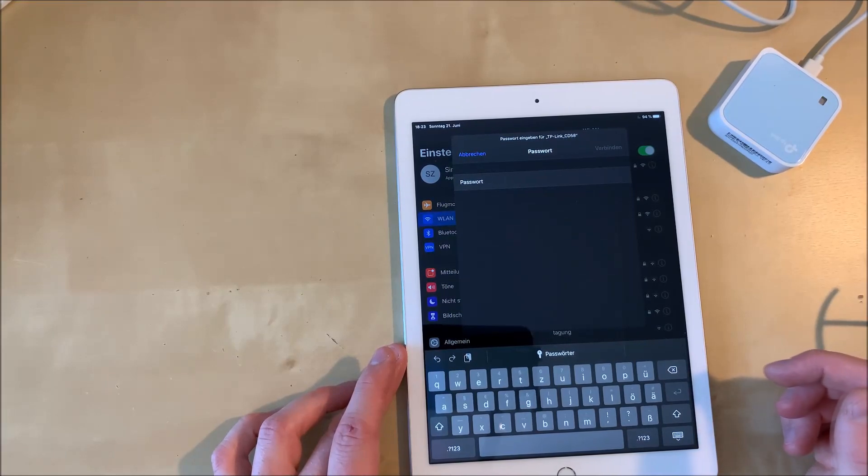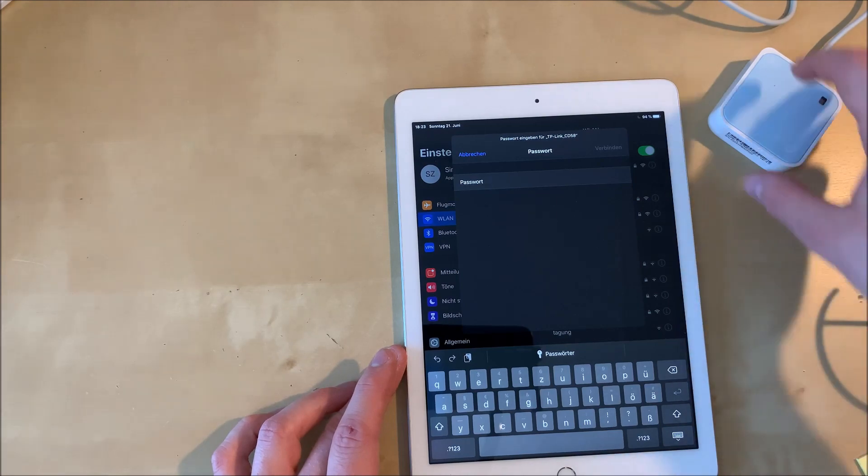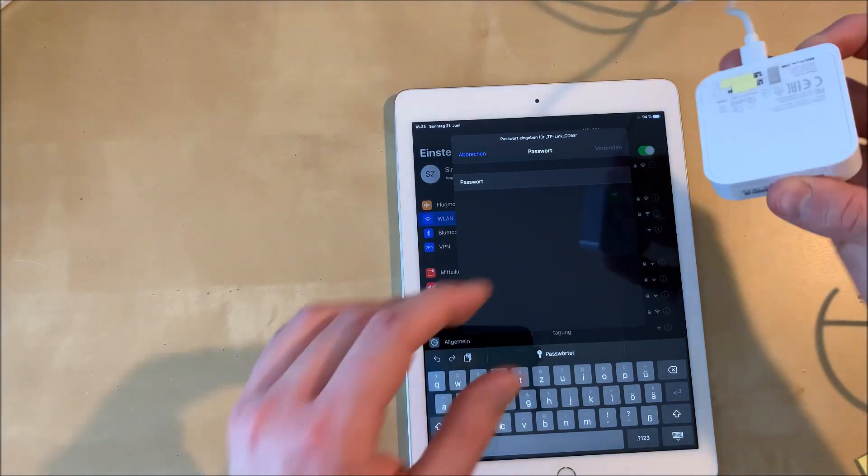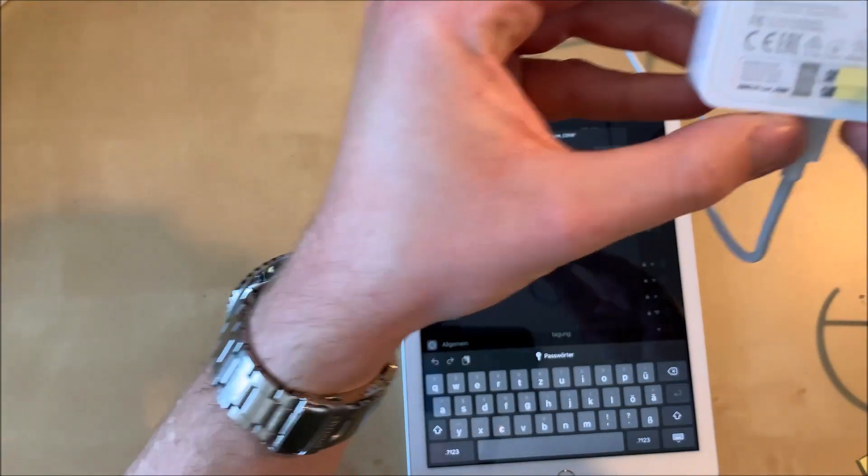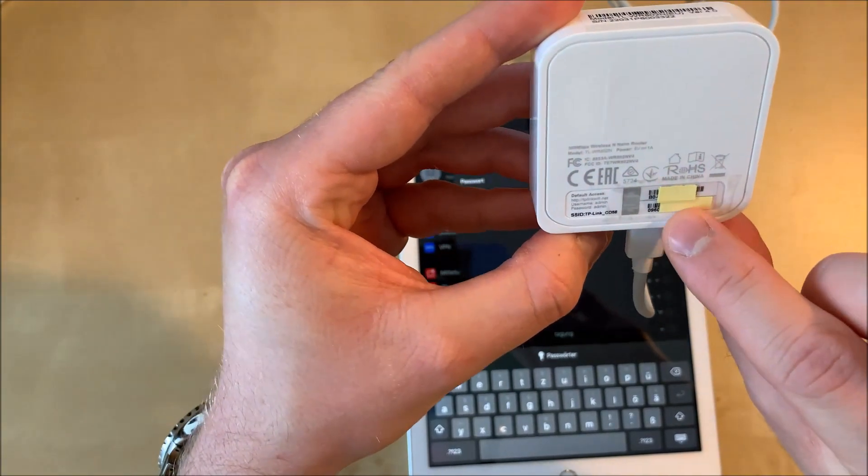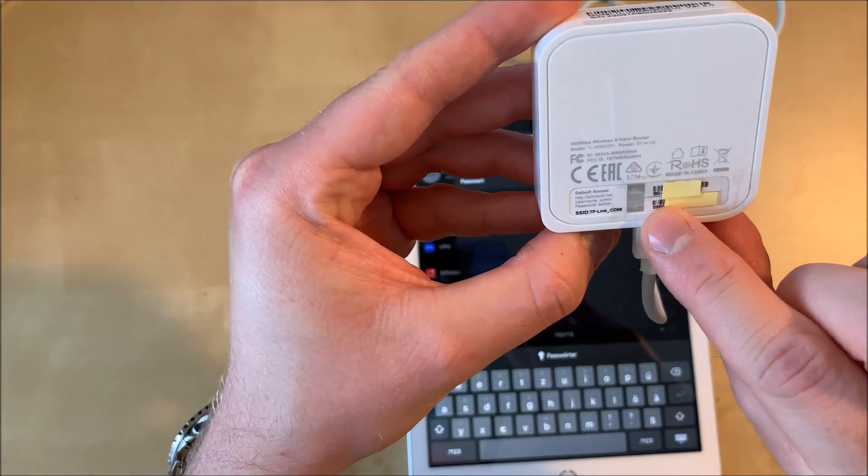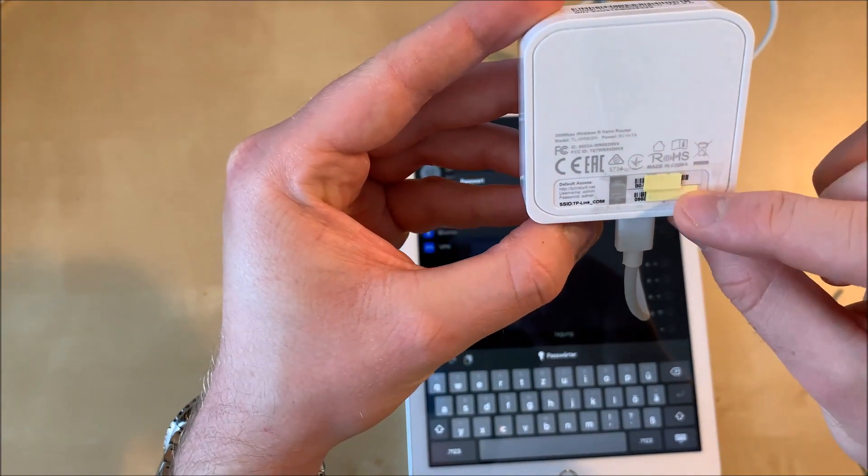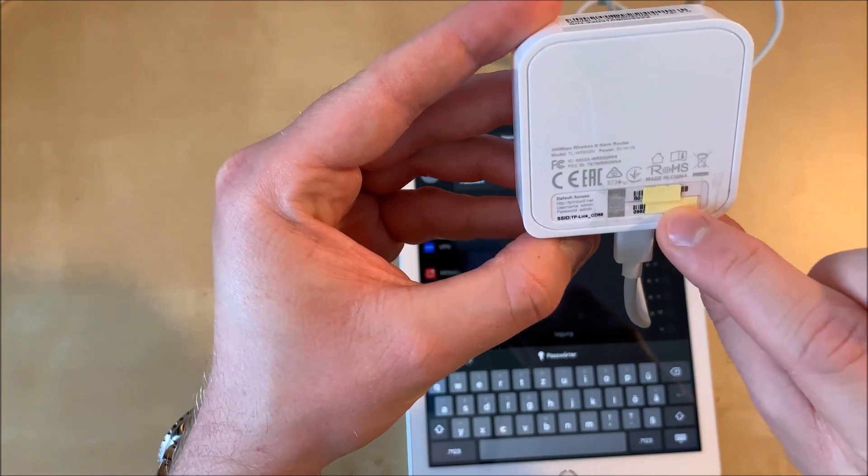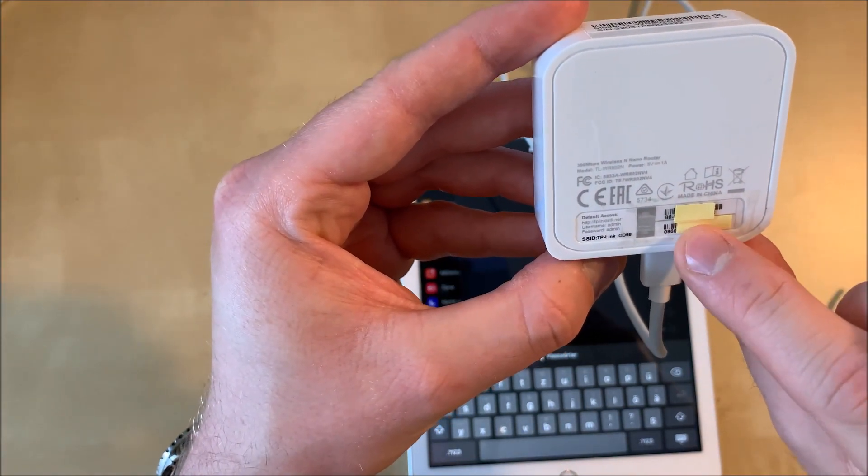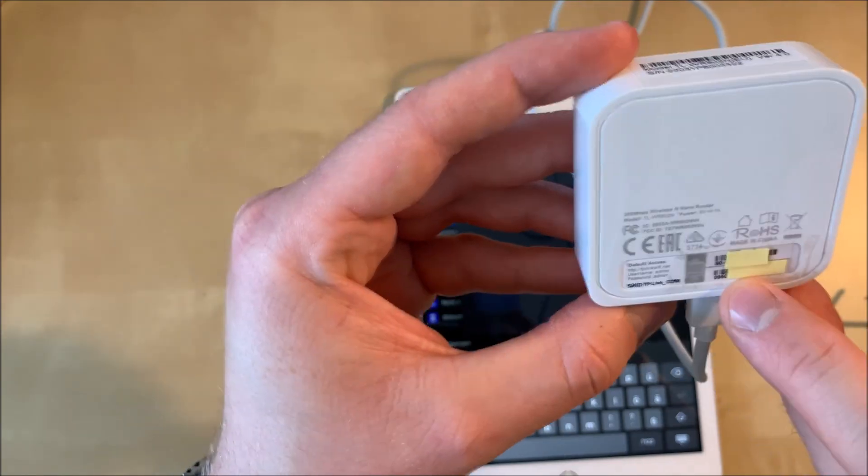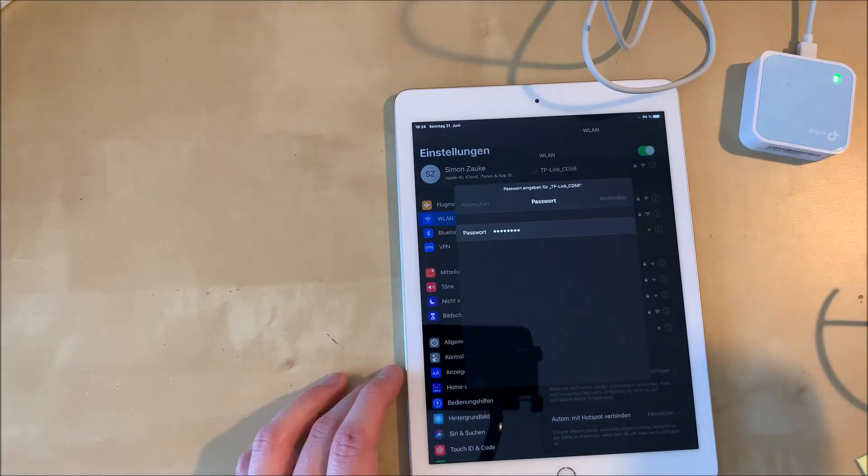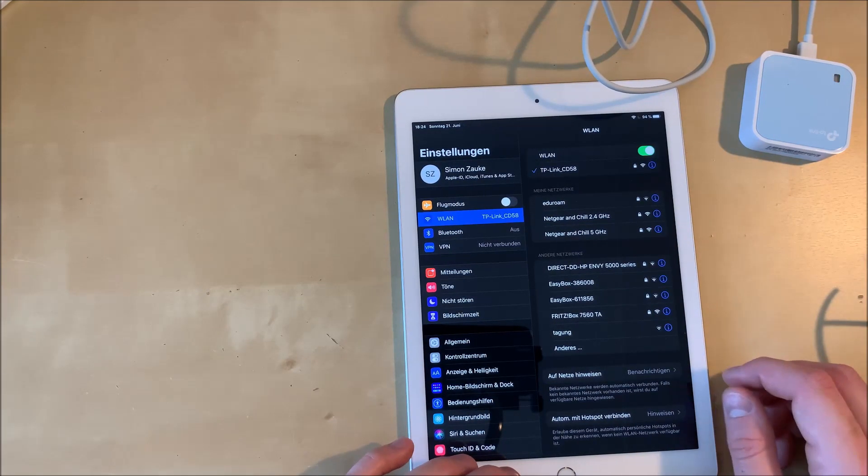You're going to get asked for a password. The password is the default password. You can find it underneath on the bottom of the repeater. I have censored it here with this yellow piece of paper but it should be an 8-digit code. Now just wait for your mobile phone or tablet to connect to the TP-Link repeater.